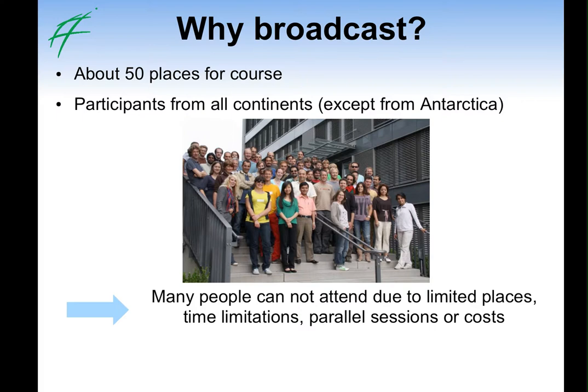Finally, of course, there are costs. You have to travel to the location where Geostat takes place and you have to pay some course fees.